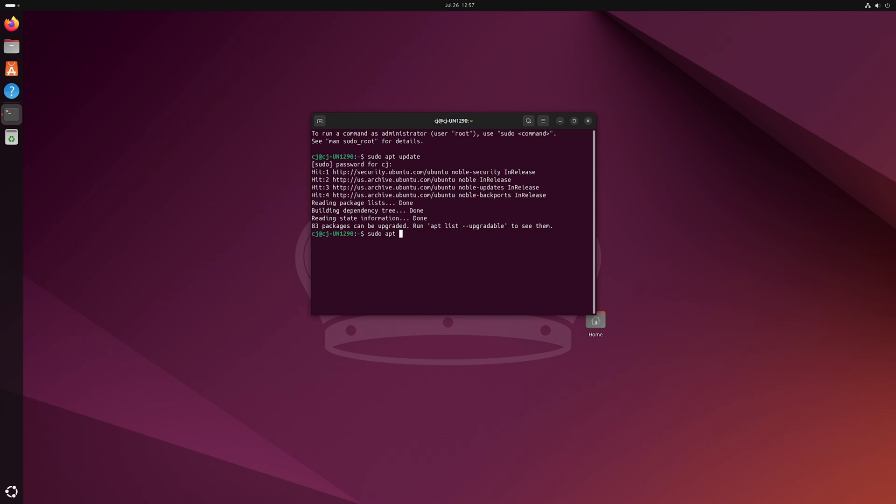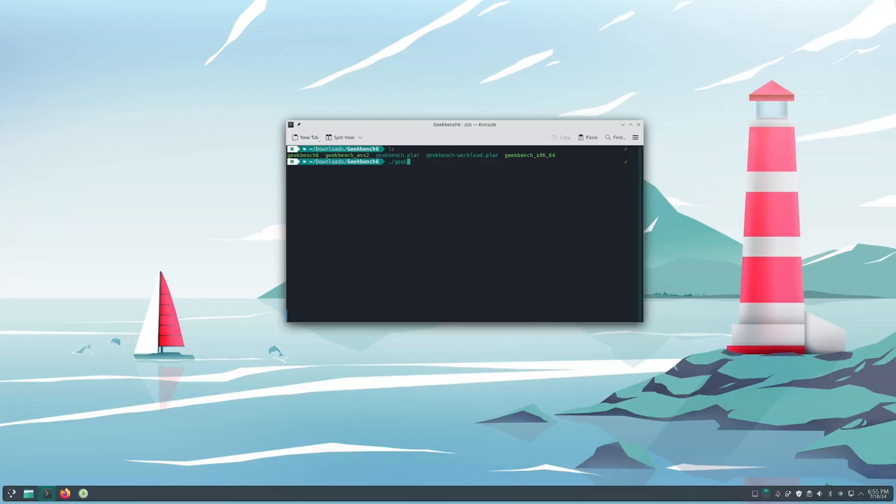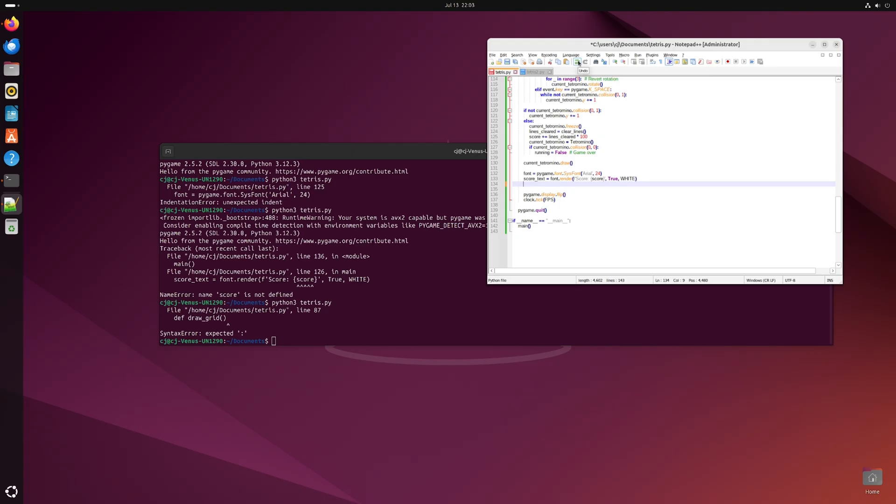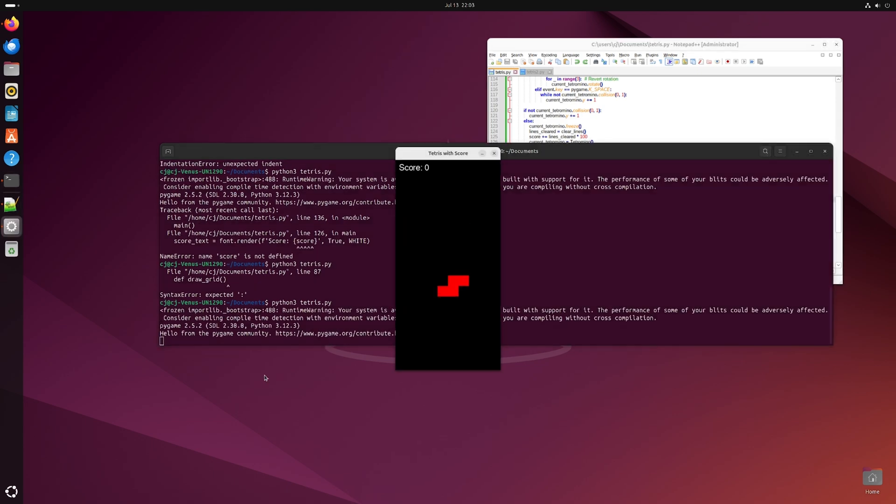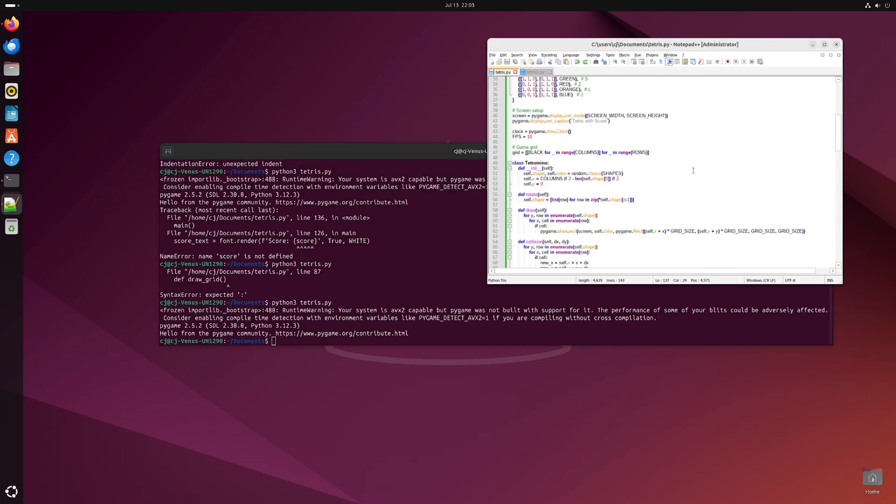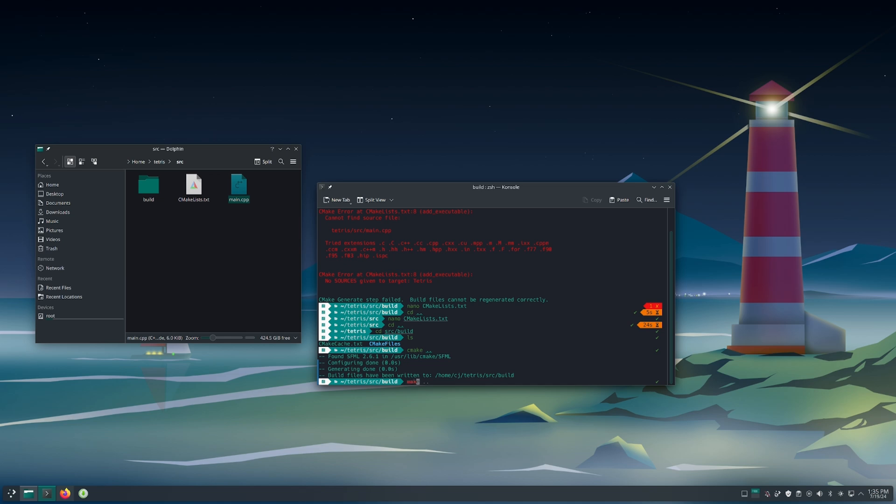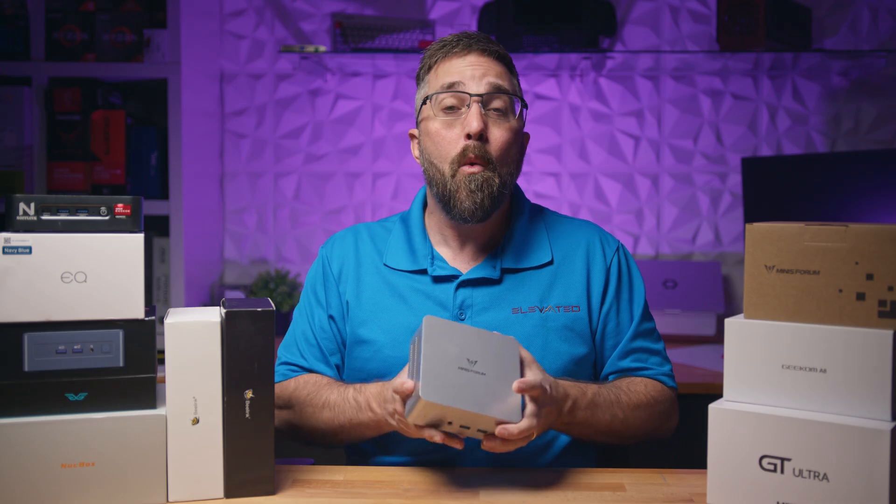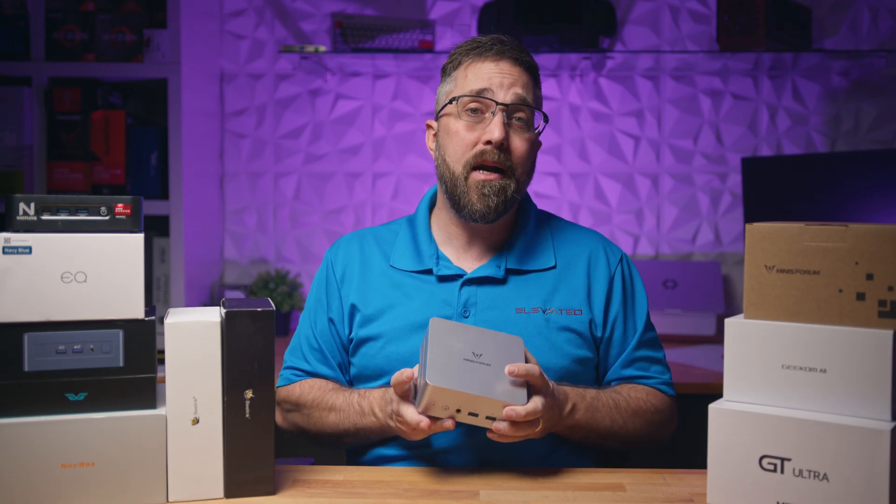For example, within the terminal I was able to upgrade the operating system and every application with just a couple of short commands. I also installed and ran the Geekbench tests, performed stress tests, and even coded, compiled, and ran a simple Tetris-like game in both Python and C++. But more on that in a bit.